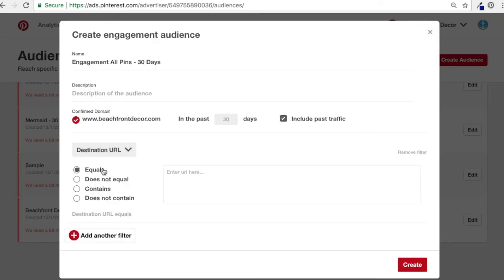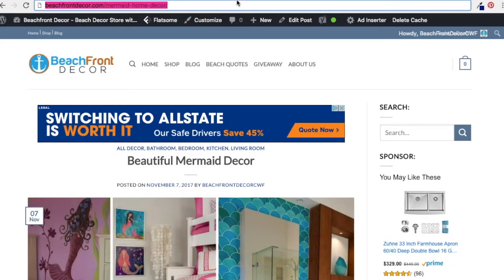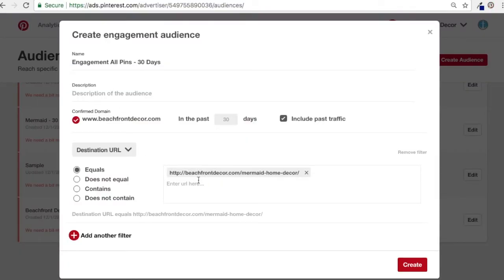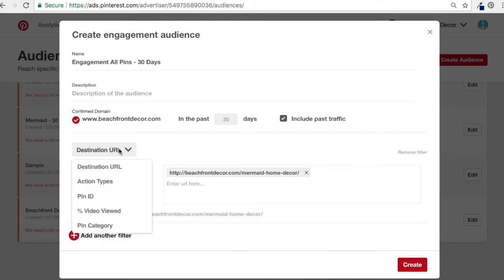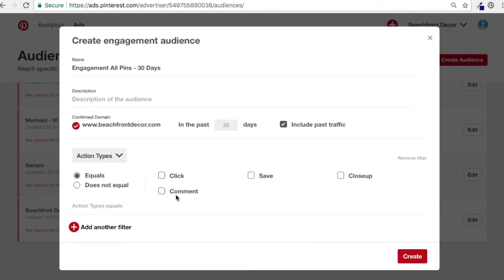You can add a filter here — you can add certain URLs for destination URL. If someone's engaging with certain ones of your pins, add the URL. For example, I have a bunch of mermaid home decor pins, so destination URL equals that. You can also filter by action types — maybe you just want people who have clicks. You could do type equals clicks, which narrows it down, or do click and save.